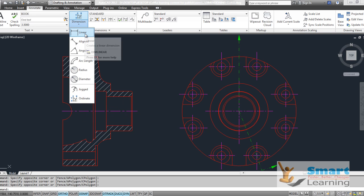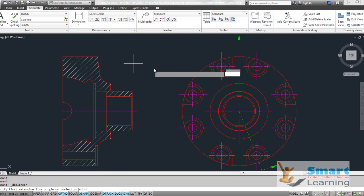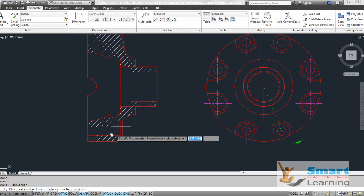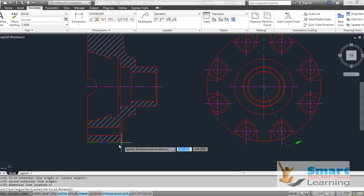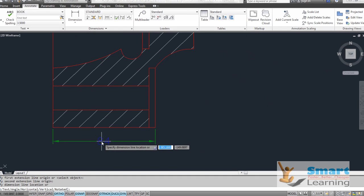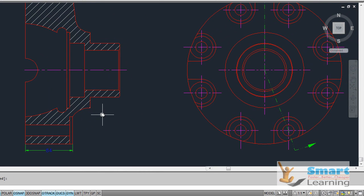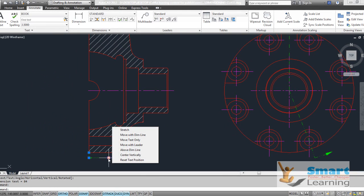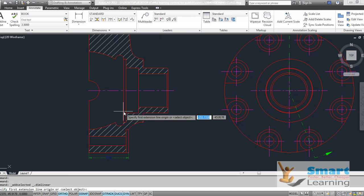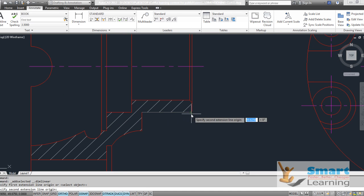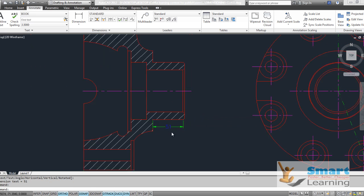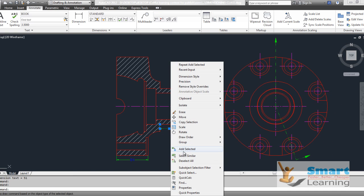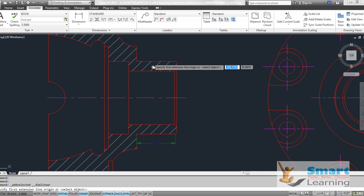So we will start with linear. The linear dimension can be defined as horizontal or vertical which you can apply to your object. Let us say if I need to measure this point to this point length, that can be done through the linear. Likewise you can apply this to various other objects. If you want to use this repeatedly, you go for right click and go for add to selected, then directly you can apply this repeatedly.